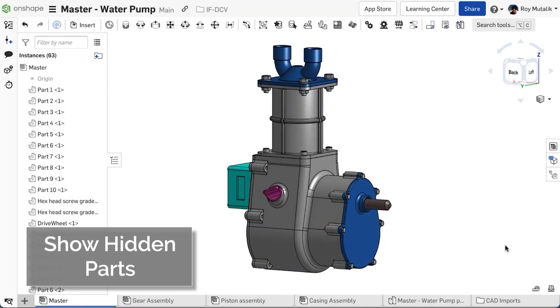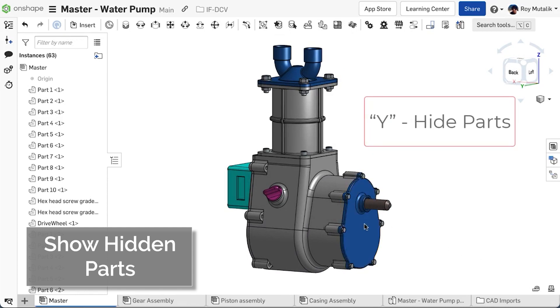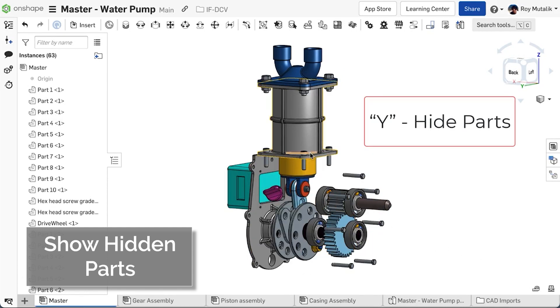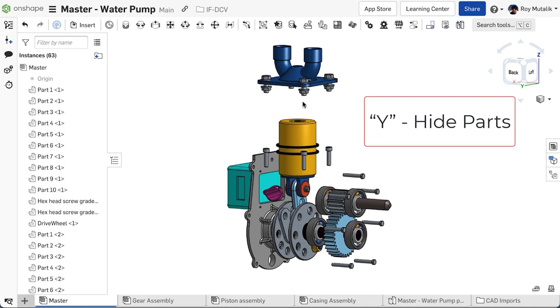Keyboard shortcuts are a great way to quickly interact with your model. Here, we can tap the Y key to quickly hide a part that the cursor is hovering over.